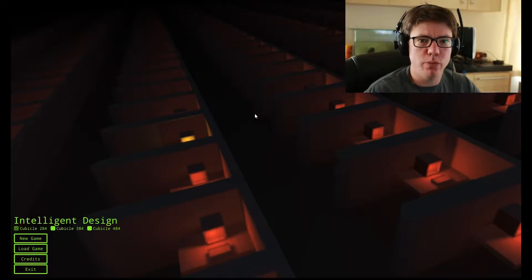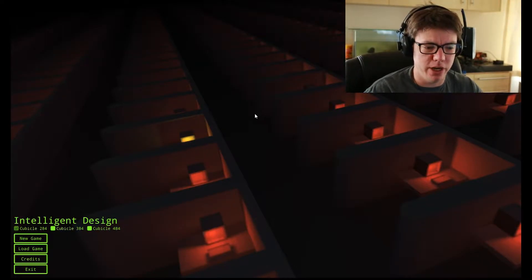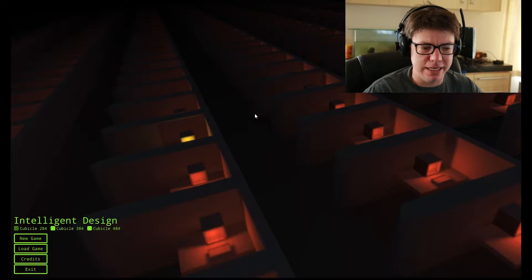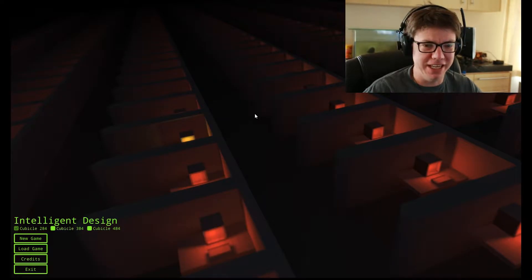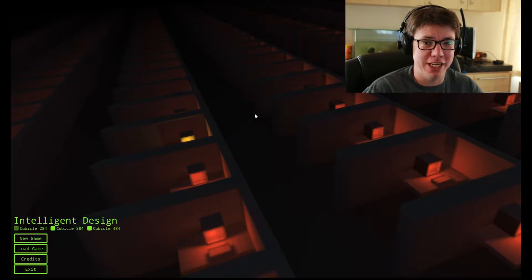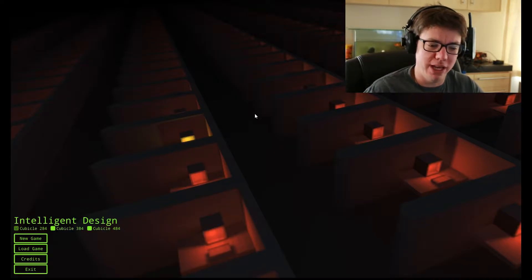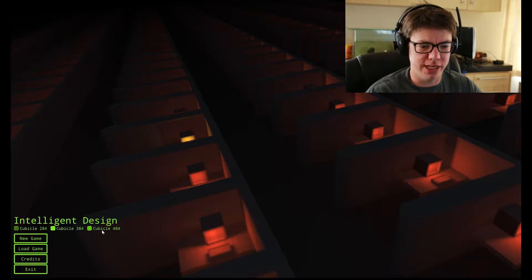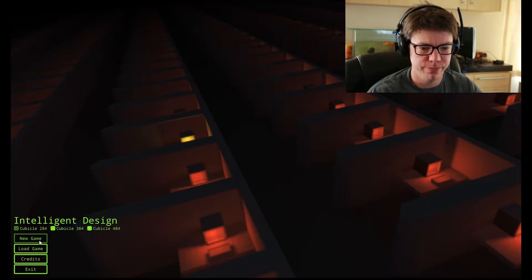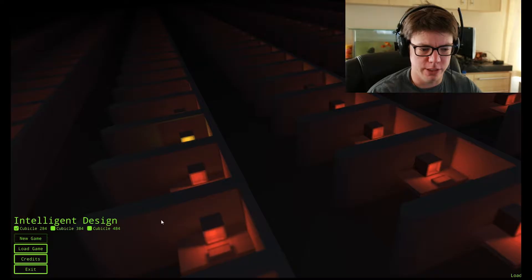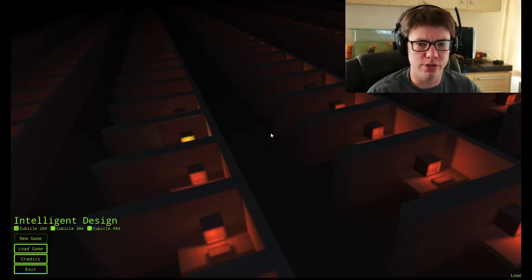Hello out there and welcome to English Teacher Plays. Today we are playing Intelligent Design, which was left as a link on one of my videos, so I'm assuming it's a request. We're gonna start in cubicle 284. I've clicked new game, so now we're just waiting.